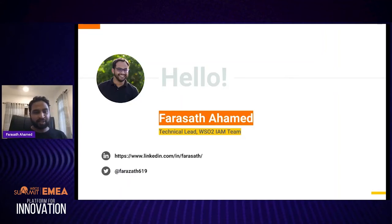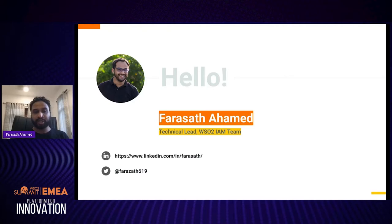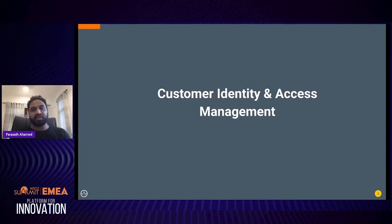I'm Faraz Atahamat, a technical lead at WSO2. Throughout my time at WSO2, I've been working on the identity and access management domain, and currently I'm focusing on the product management aspect of the WSO2 Identity Server and other identity access management products.